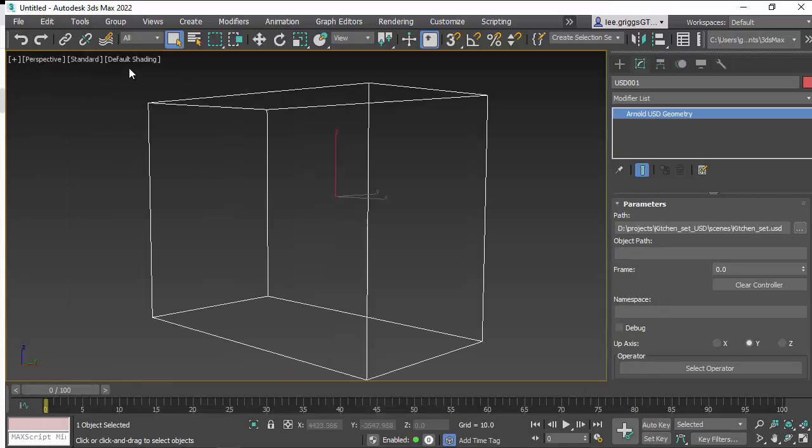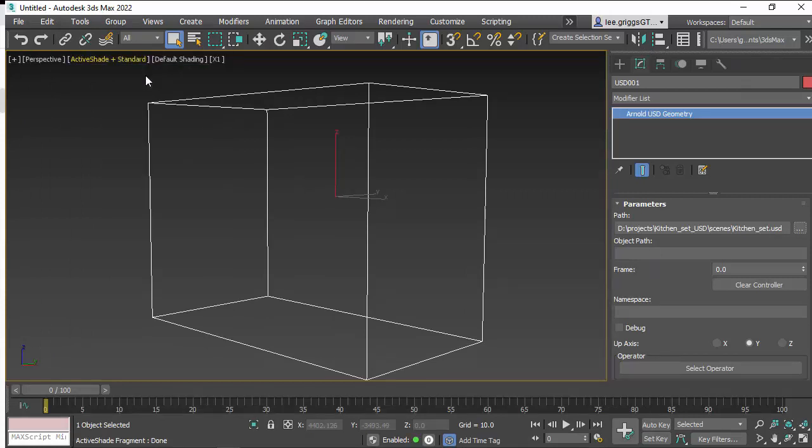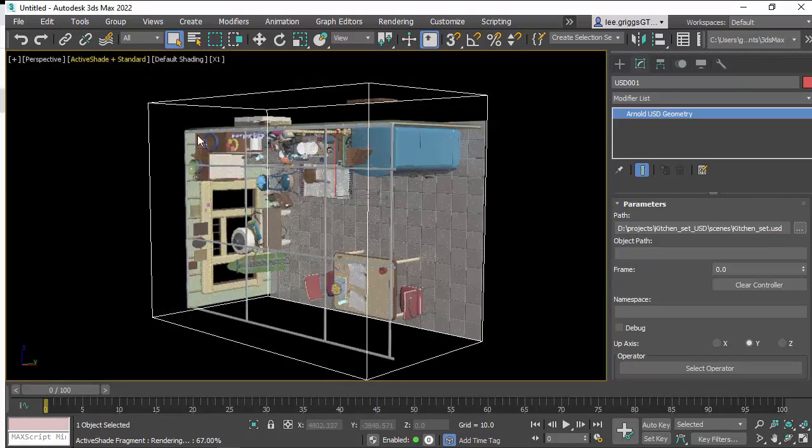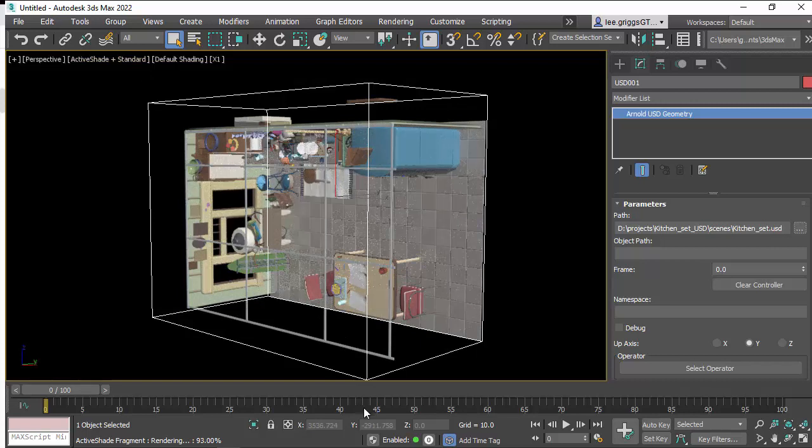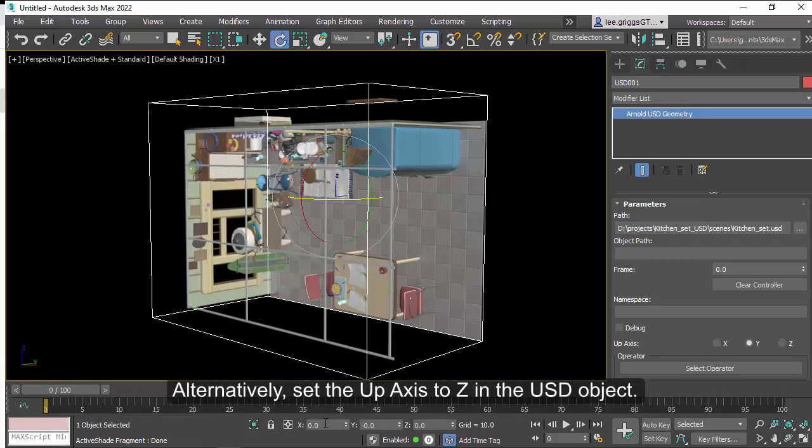Okay, so if we create an active shade using Arnold, you can see that it's come in as Y up, so we need to rotate it minus 90 degrees in X.